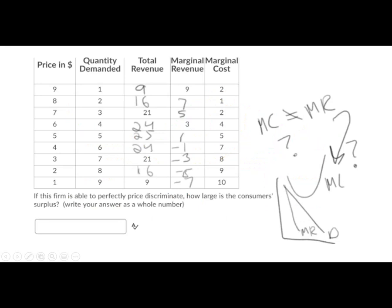Alright, next one. So if this firm was picking a single price, what price would it pick? So it's going to produce up to where marginal cost equals marginal revenue, which is going to be at the third unit. So at the third unit, they're not going to produce the fourth unit because they're going to lose a dollar on that. So they're going to produce the third unit. They're going to charge a price of seven because they're a monopoly.